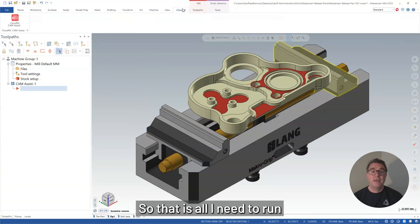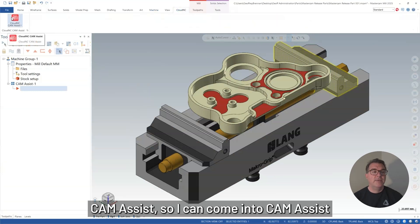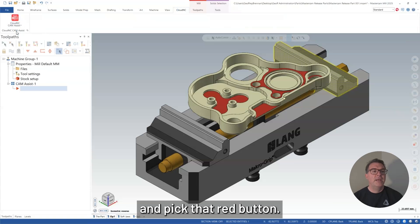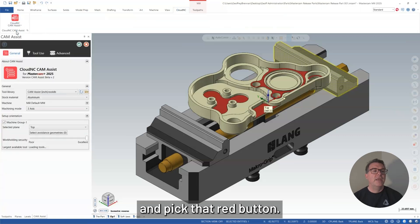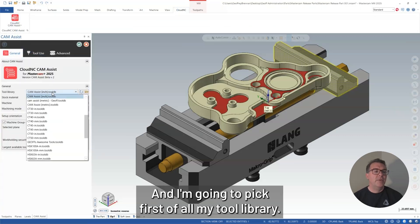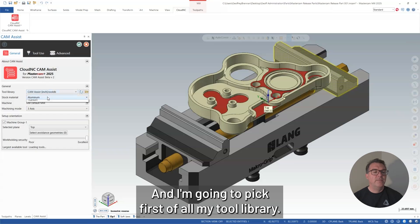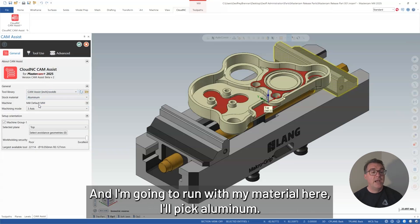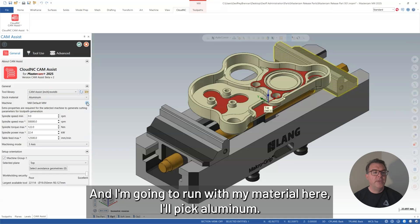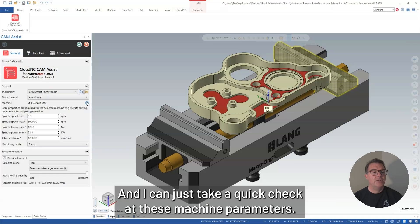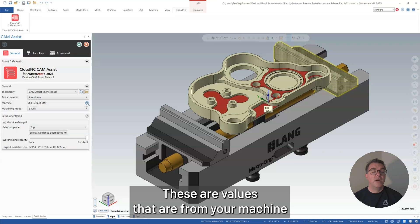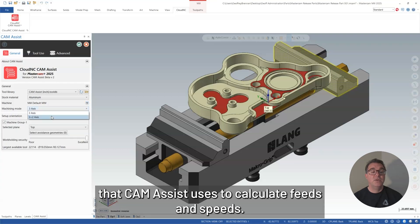So that is all I need to run CAM Assist. So I can come into CAM Assist and pick that red button. I'm going to pick, first of all, my tool library. This is the tool database file that I'm going to run with. And I'm going to run with my material here. I'll pick aluminum. And I can just take a quick check at these machine parameters. These are values that are from your machine that CAM Assist uses to calculate feeds and speeds.